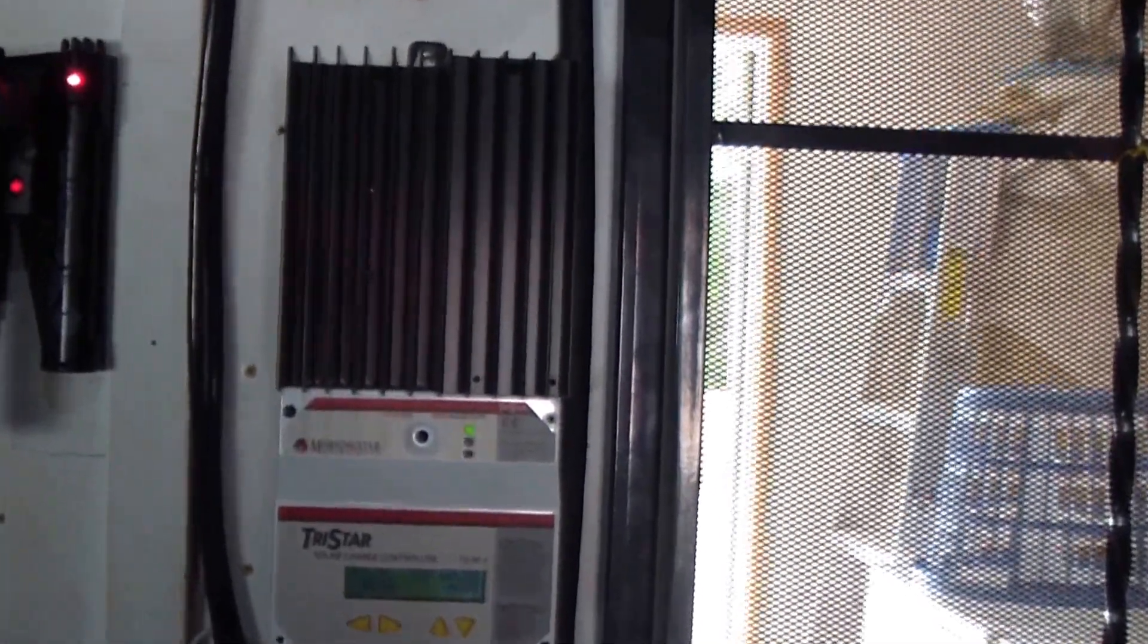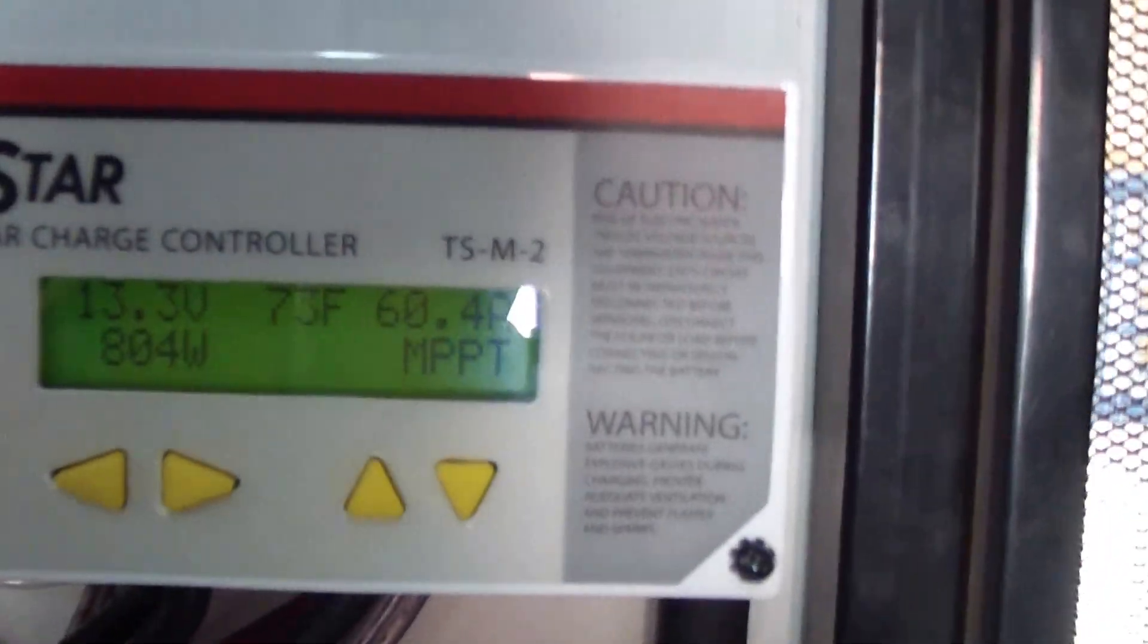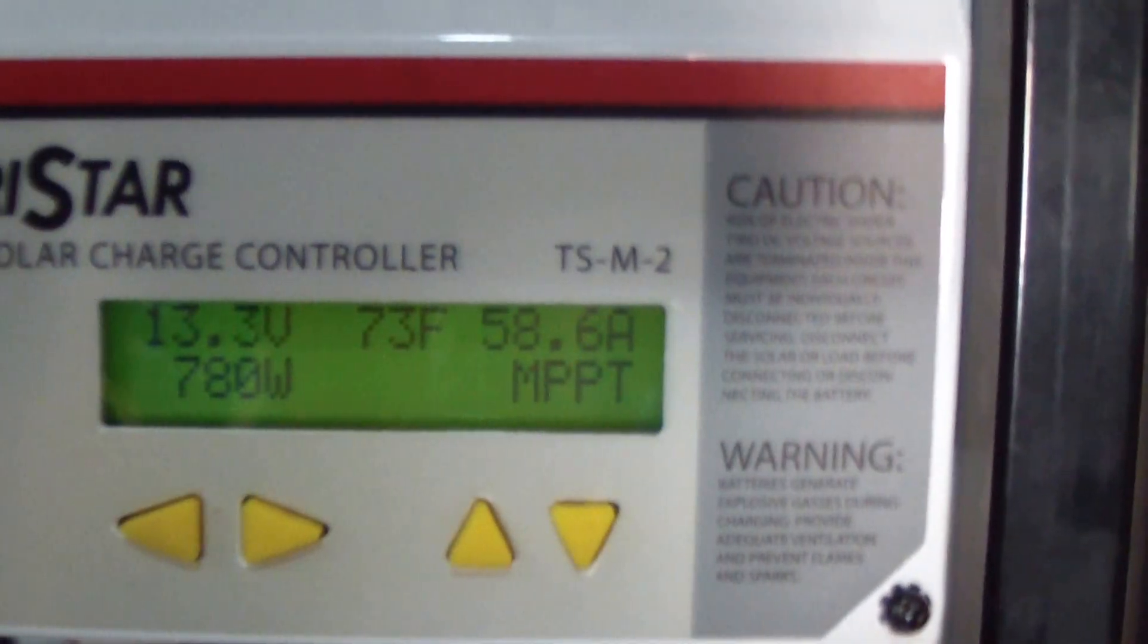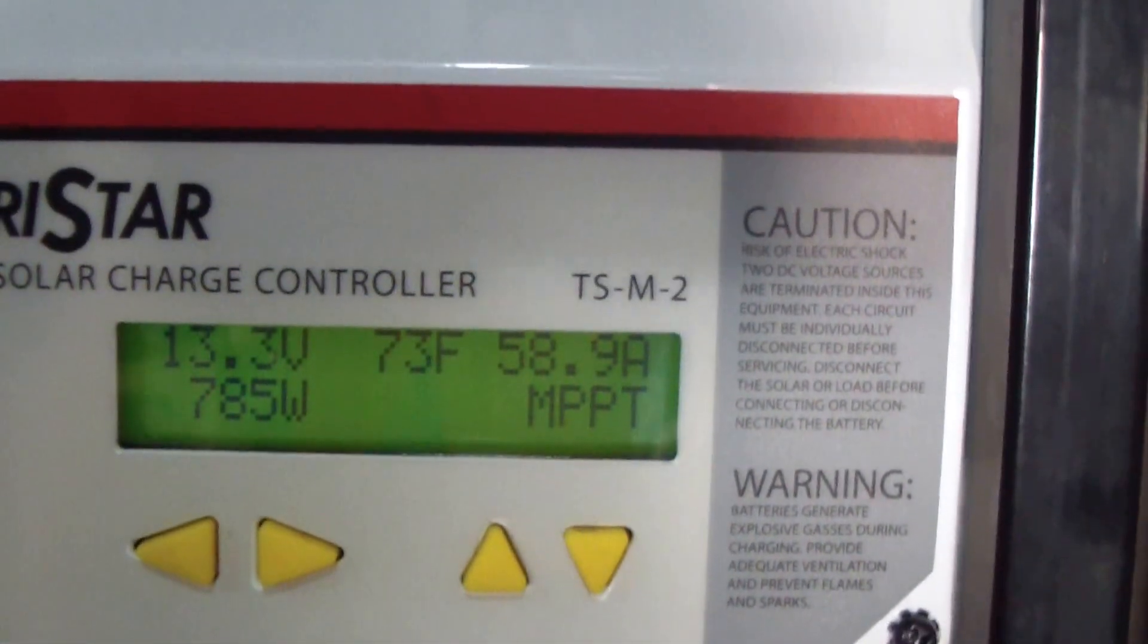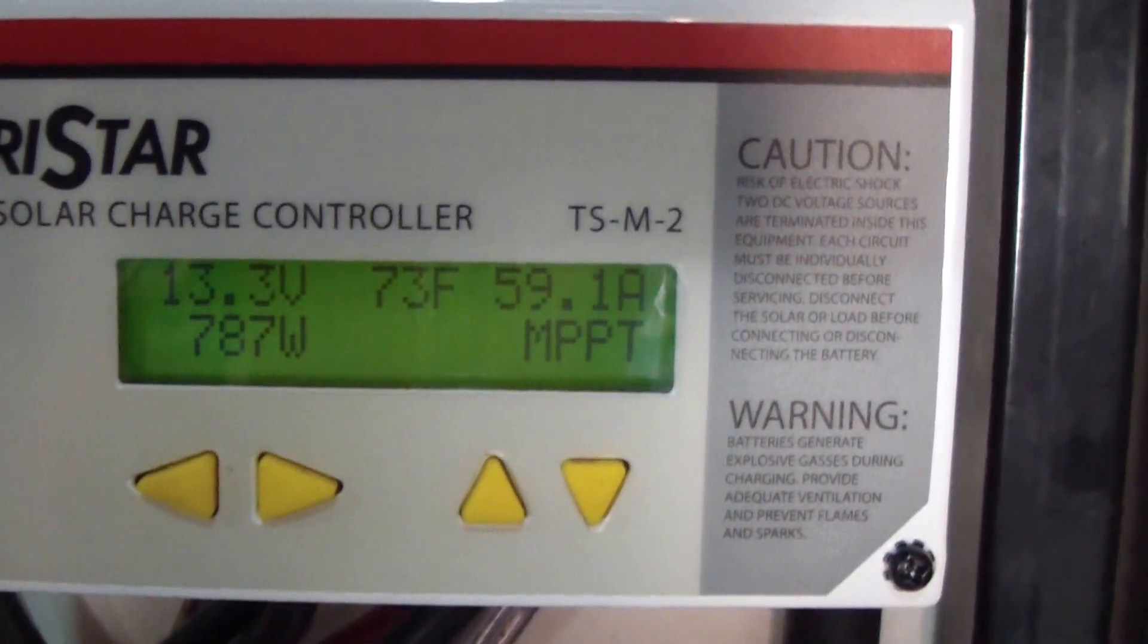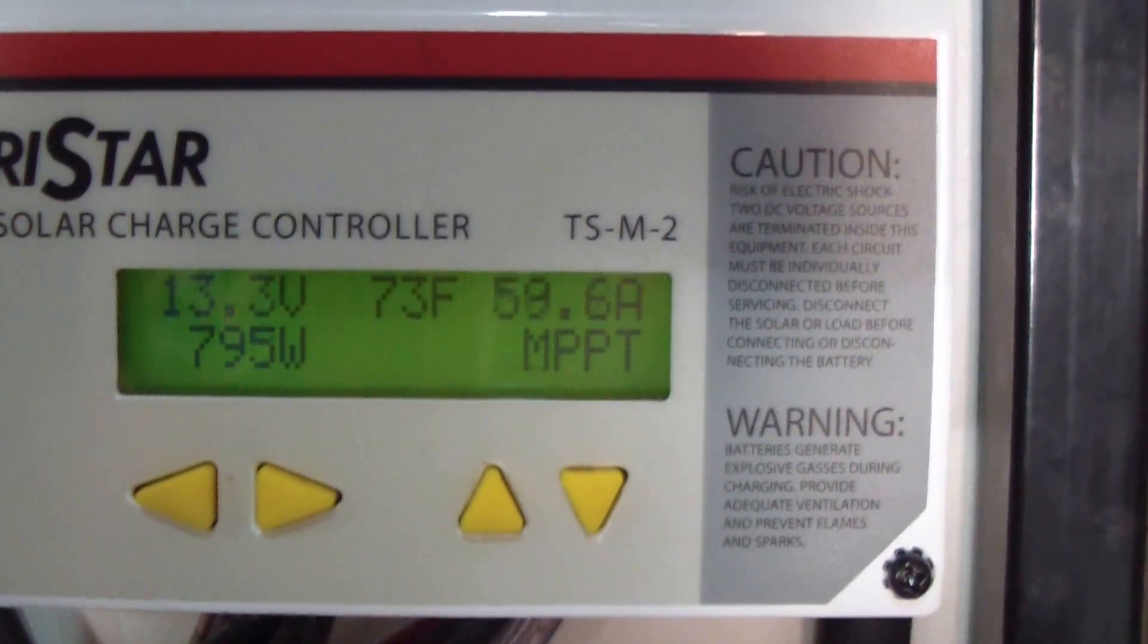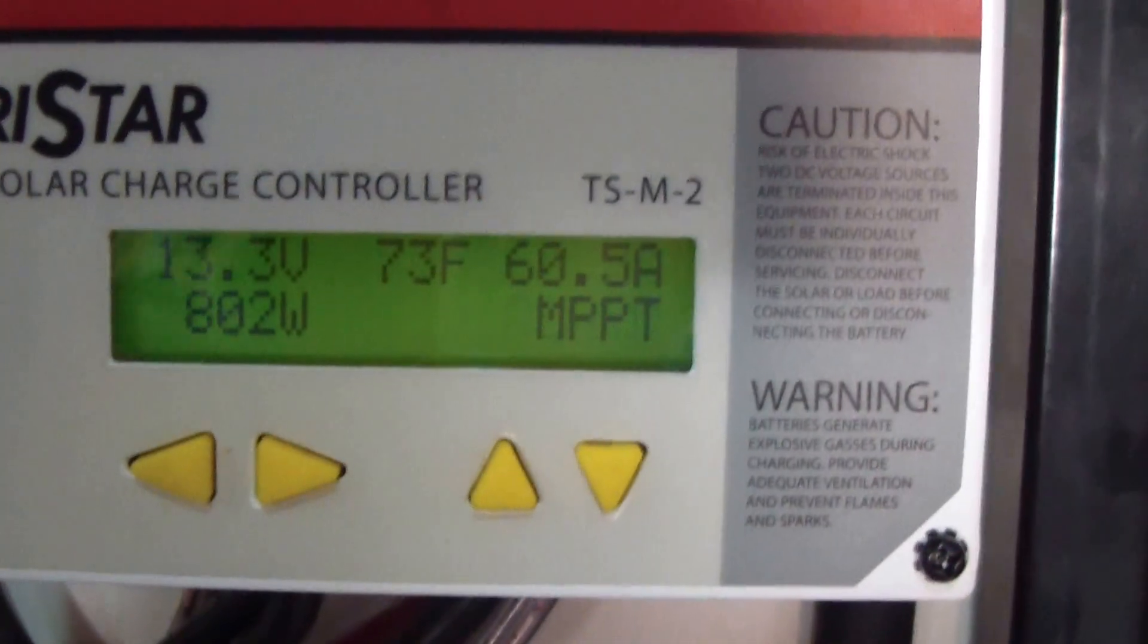Hi boys and girls. I just wanted to share with you that my charge controller is all maxed out at 60 amps. I have so much power coming in from up there, I cannot handle it, giving me the alarm.